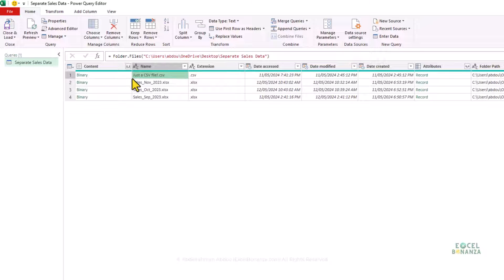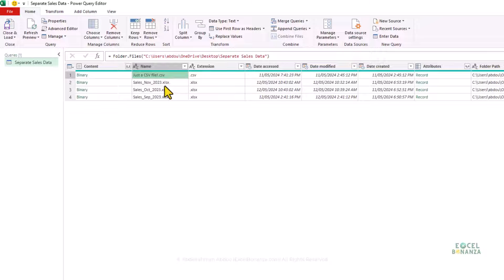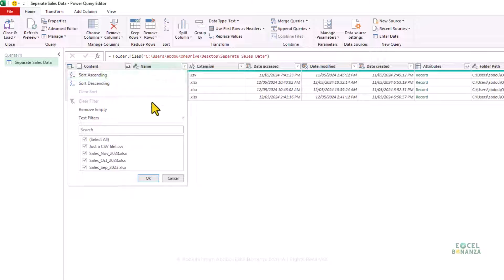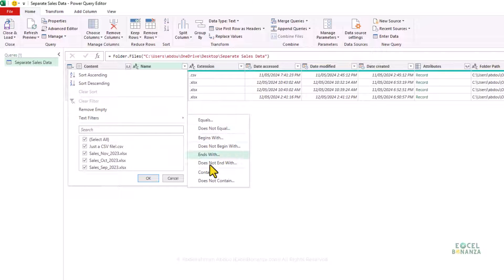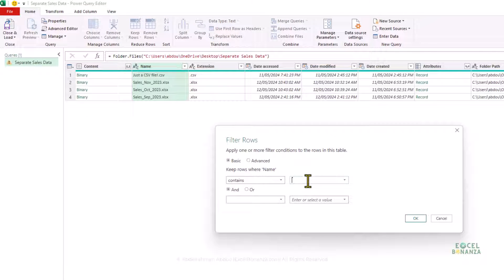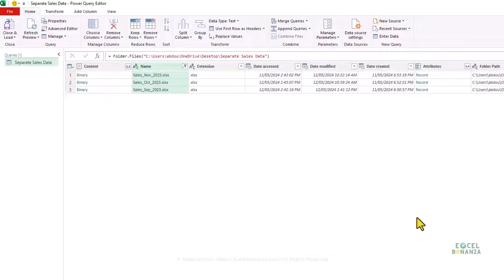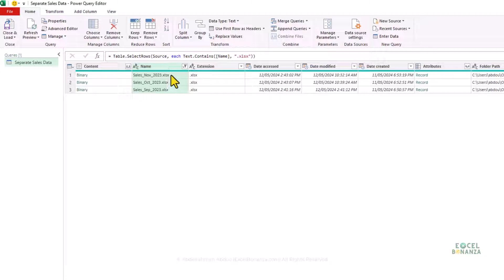Since the folder also contains a CSV file that I want to exclude, I'll click Transform Data to do further transformations. I can filter the Name column to only include files containing '.xlsx', which is the extension for an Excel workbook. I'll go to Text Filters > Contains, enter '.xlsx', and click OK. Now only the Excel files are shown.